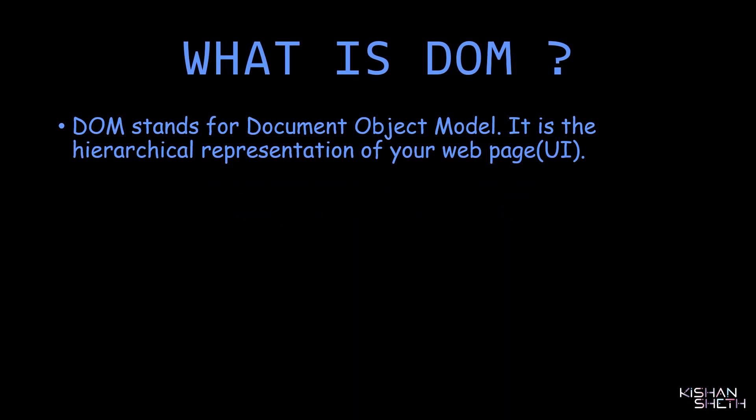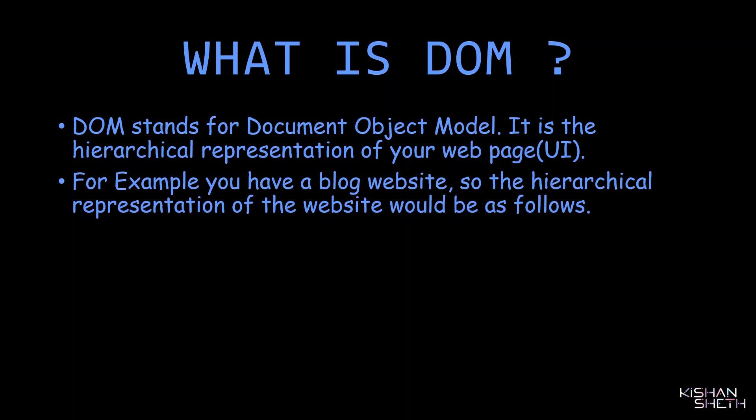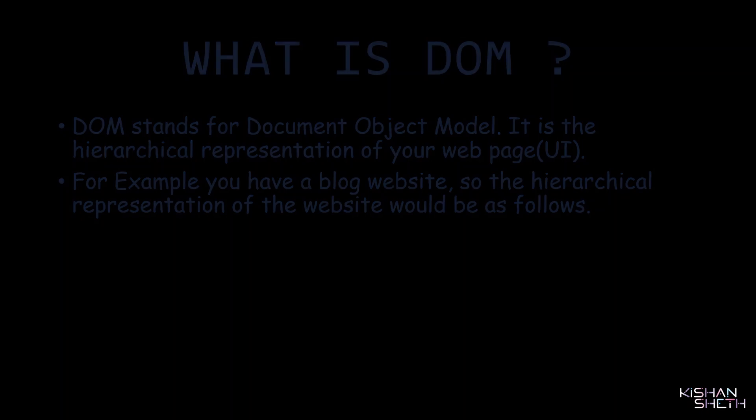DOM stands for Document Object Model. It is just a hierarchical representation of your web pages. To make things simpler, I have created an example of a blogging website. The structure of DOM of the blogging website would be as follows.